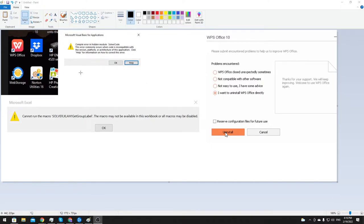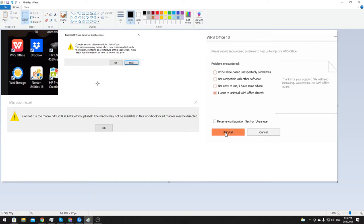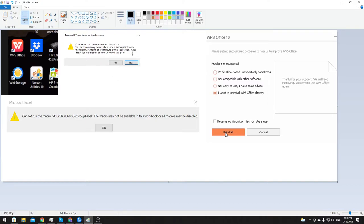they would get one of two errors. This one says Visual Basic for Applications, compile error in hidden module Solver code. This error commonly occurs when incompatible versions, etcetera. I looked online to try to find some resolution for this, you won't find anything. I tried several different places, could not find anything.